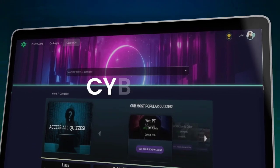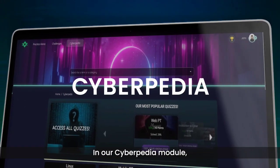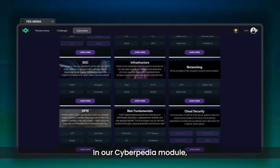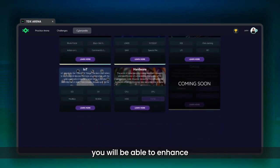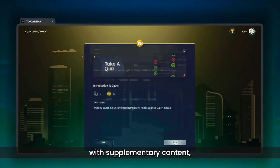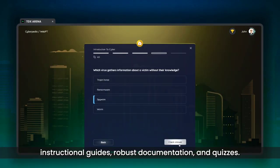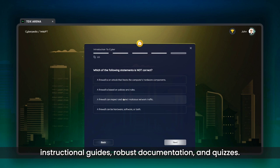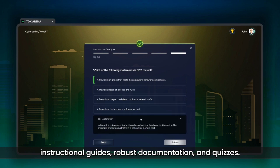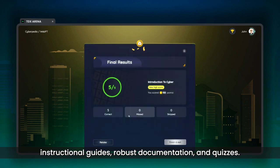In our Cyberpedia module, you will be able to enhance your cyber knowledge with supplementary content, instructional guides, robust documentation, and quizzes.